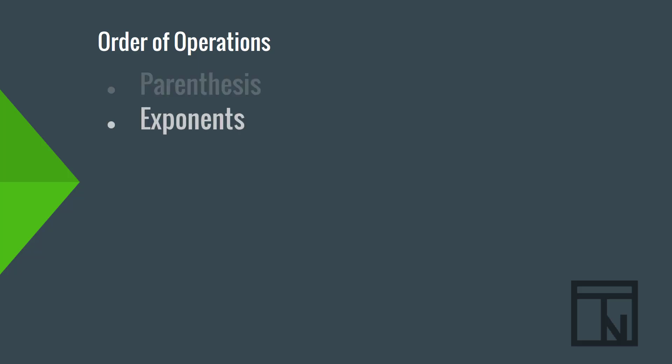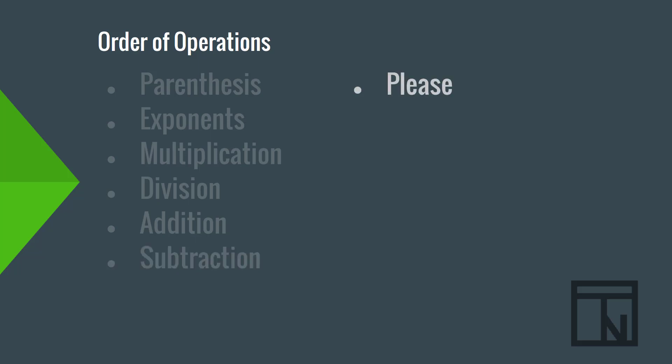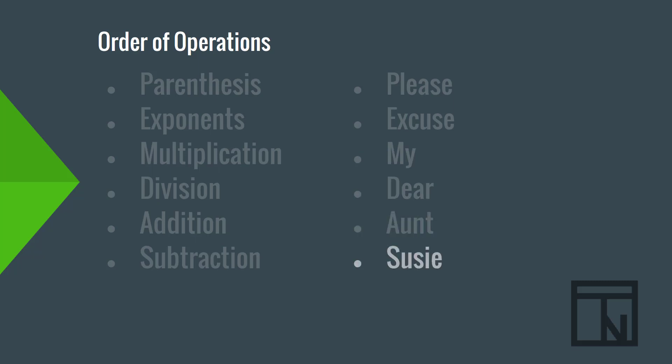Let's review the order of operations together. First, you start by doing everything in parentheses. Then, you do any exponents next. After exponents, you solve any multiplication and division. And then, you finish with addition and subtraction. One way to help you remember the order is to make up a mnemonic phrase like this: Please excuse my dear aunt Susie. P-E-M-D-A-S. Each of those letters stand for one of the areas in the order of operations.